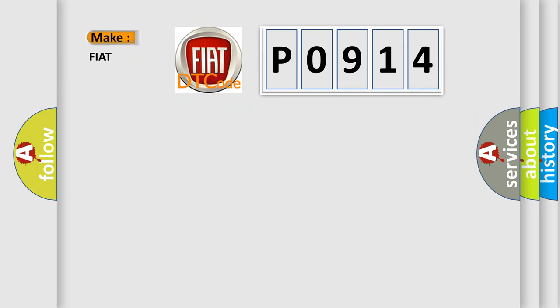So, what does the diagnostic trouble code P0914 interpret specifically for Fiat car manufacturers?